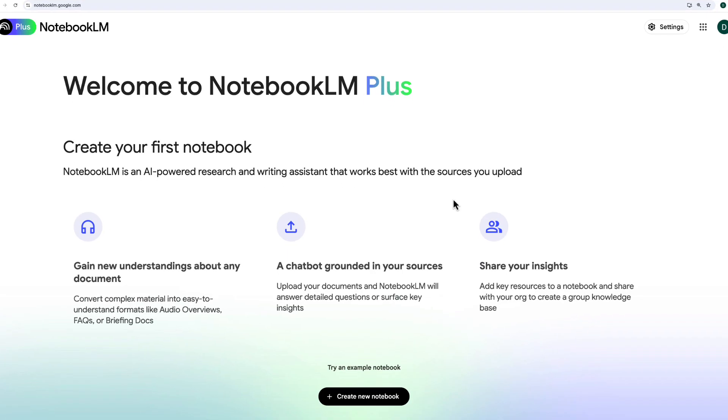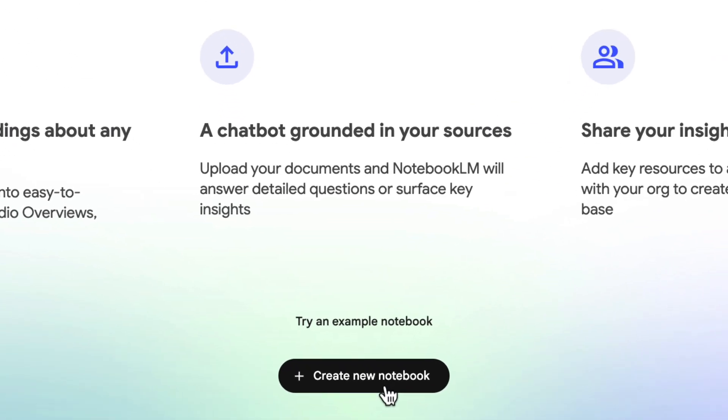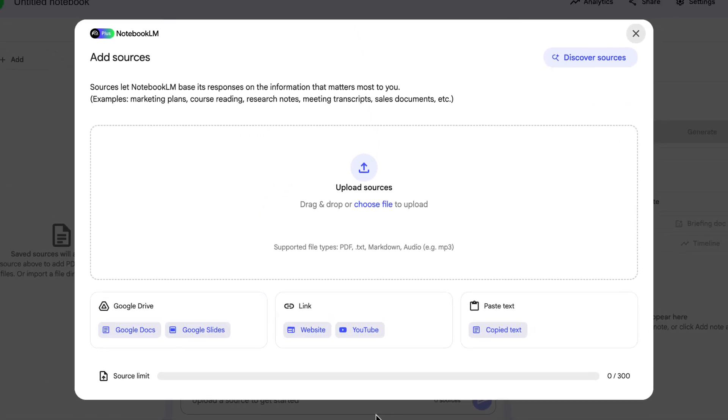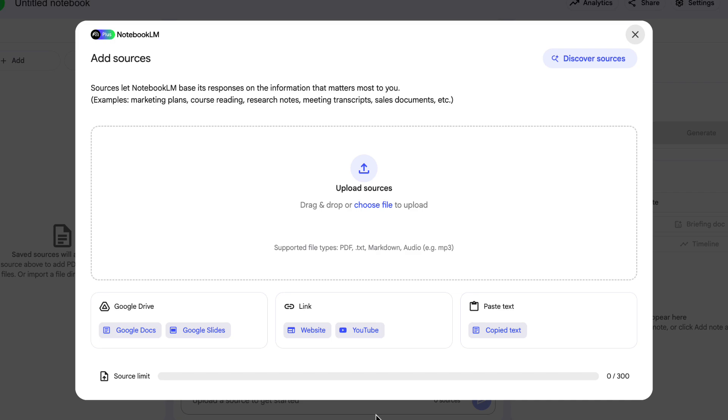To get started, go to notebooklm.google.com and click on Create New Notebook. The first thing you're going to see is this screen to add sources. NotebookLM is just like having a chat with Gemini, except it will only use the sources you provided to answer your questions and help you with the things that you need. That means it makes a great member of your team who can be the all-knowing source for everything relating to projects, which is really helpful if you've got lots of stuff on the go.